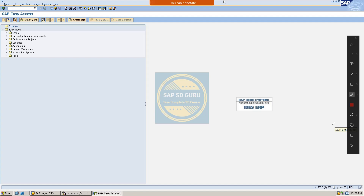Now let me tell you what exactly the requirement is and how we can achieve it in standard SAP. For this requirement, we need not take the help of the technical team — we can do it by ourselves.